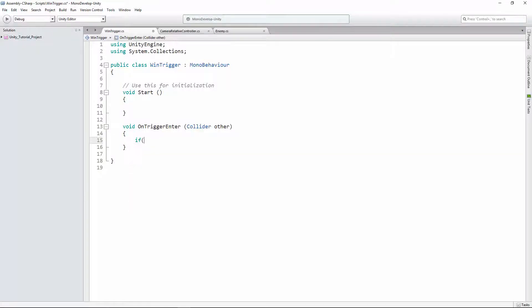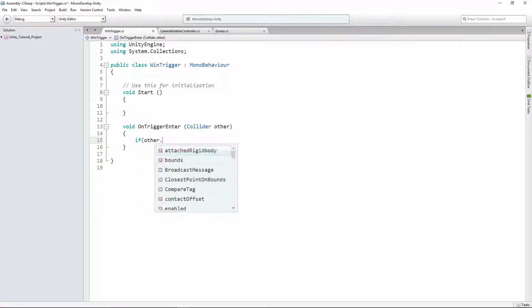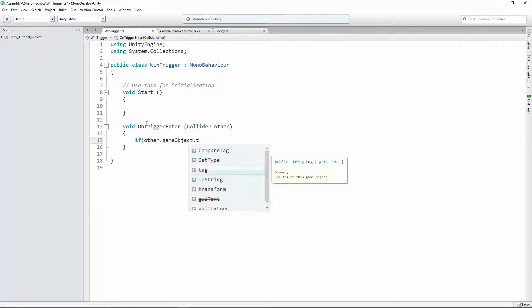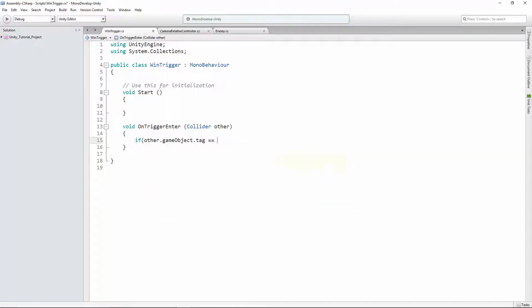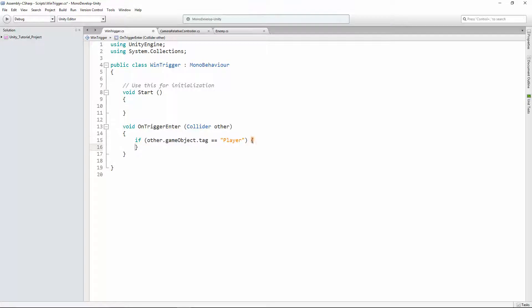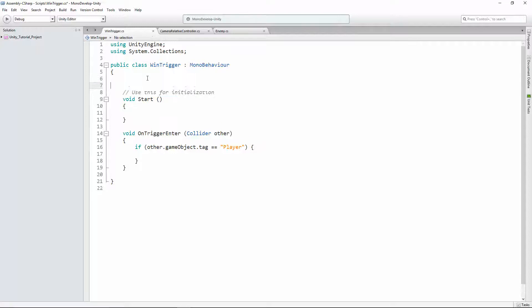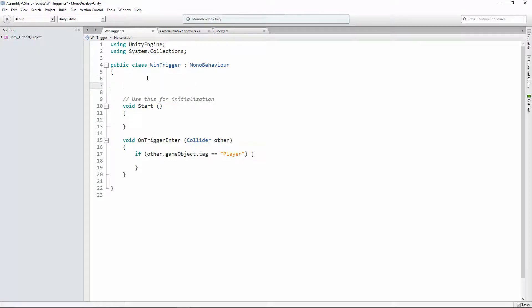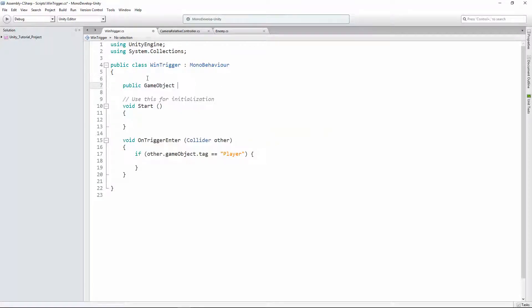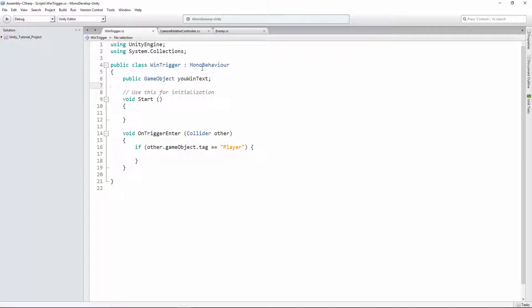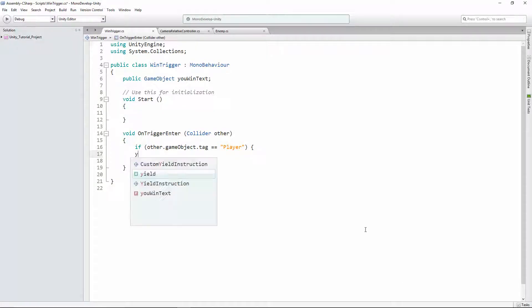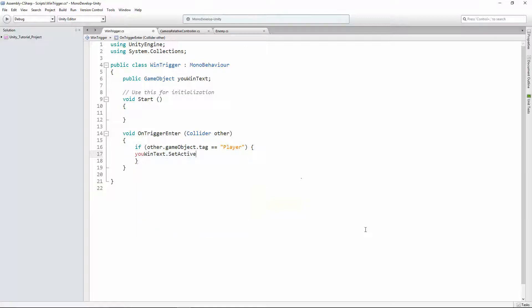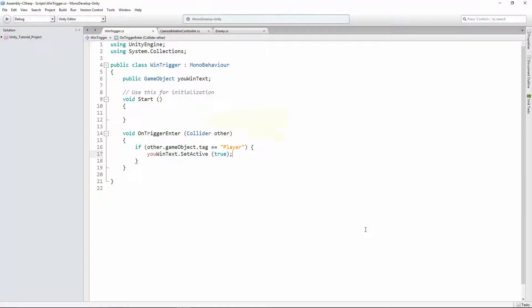On trigger enter takes that one argument, which is a collider. We call it other. Now, we're gonna do an if statement. If other.gameObject.tag equals equals player. Then we want to do some stuff. The first thing we want to do, we're gonna have a public game object, you win text. Set active true. That is going to be the big you win that appears.